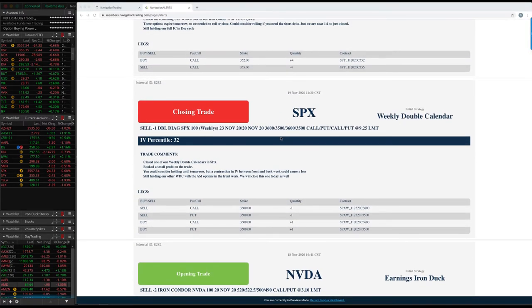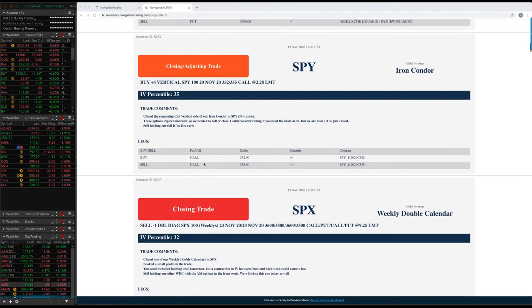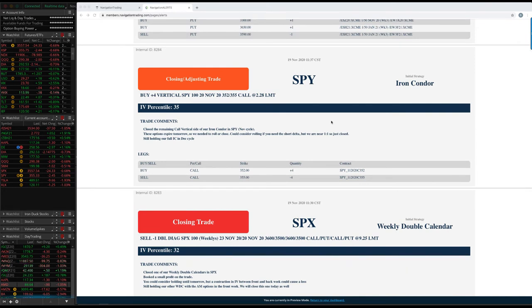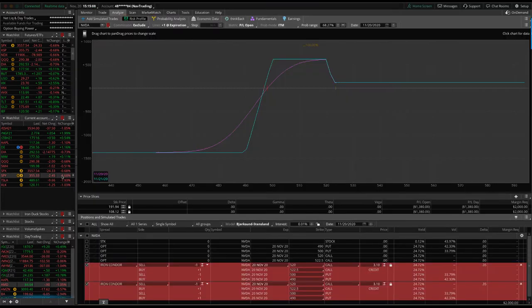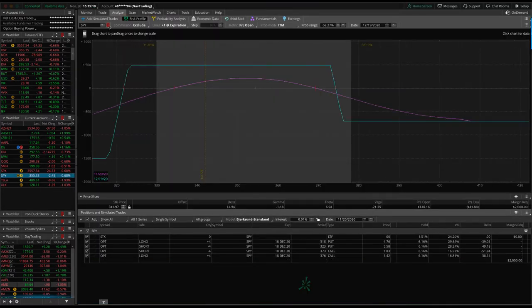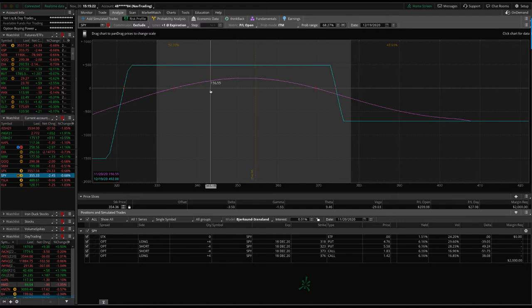SPX closing trade. So we had one of our weekly double calendars. We closed that out on Thursday. I think we booked right at $100 on that one. So a small profit. And then Spy Iron Condor. We had a call vertical side left in November. November options were expiring this week. So we needed to close or roll that. We went ahead, just closed it out. Didn't want to keep that short delta. So we just closed it. Still have a full Iron Condor in the December cycle, which we're getting ready to close as well. We're about at 40% of max profit.